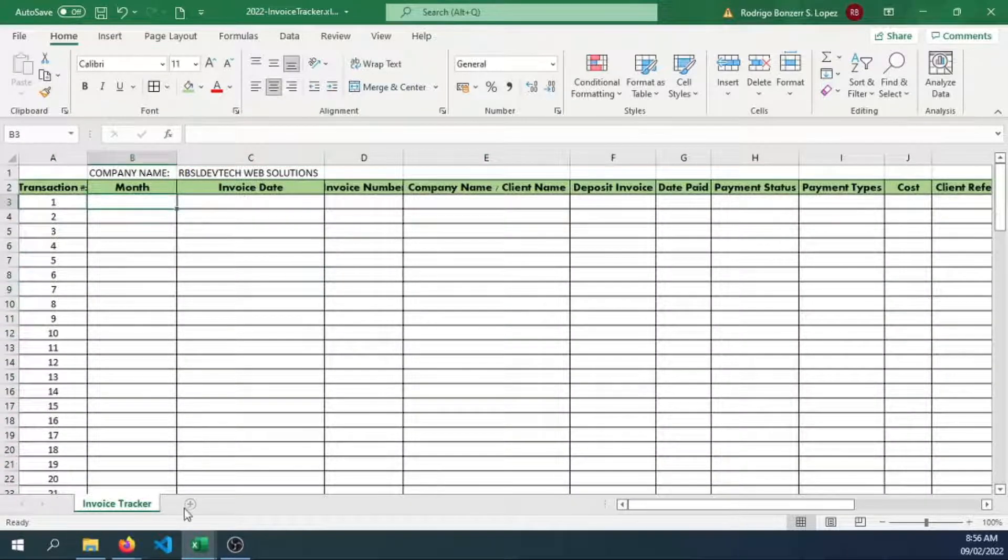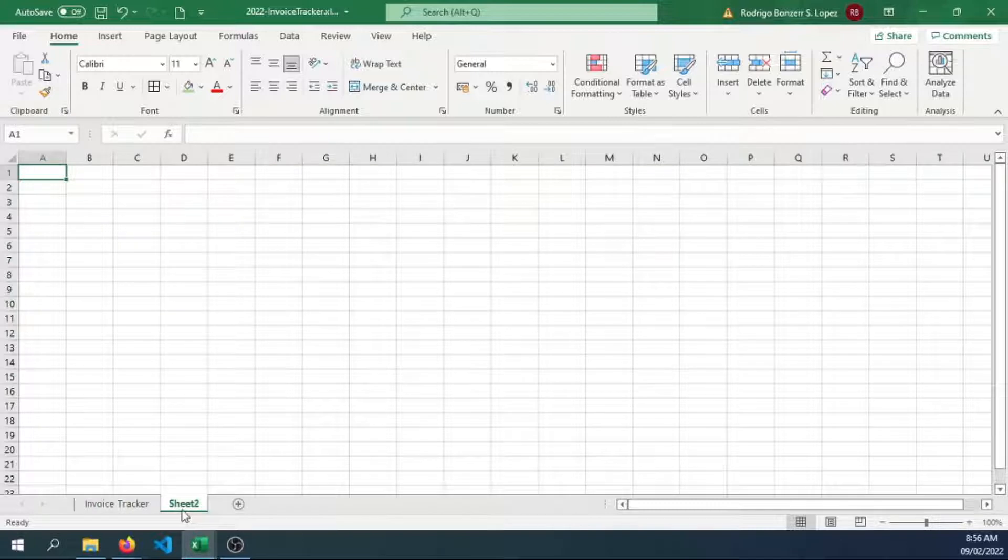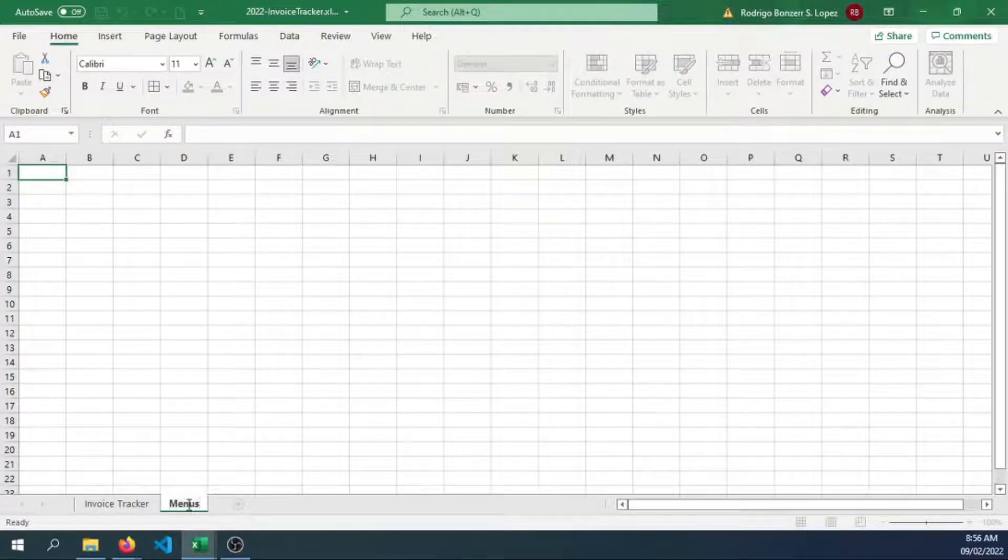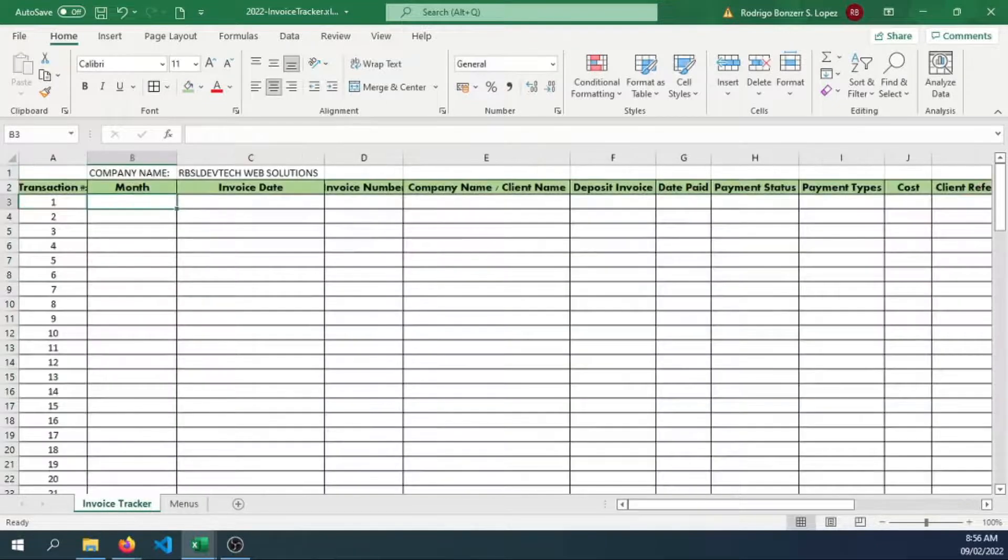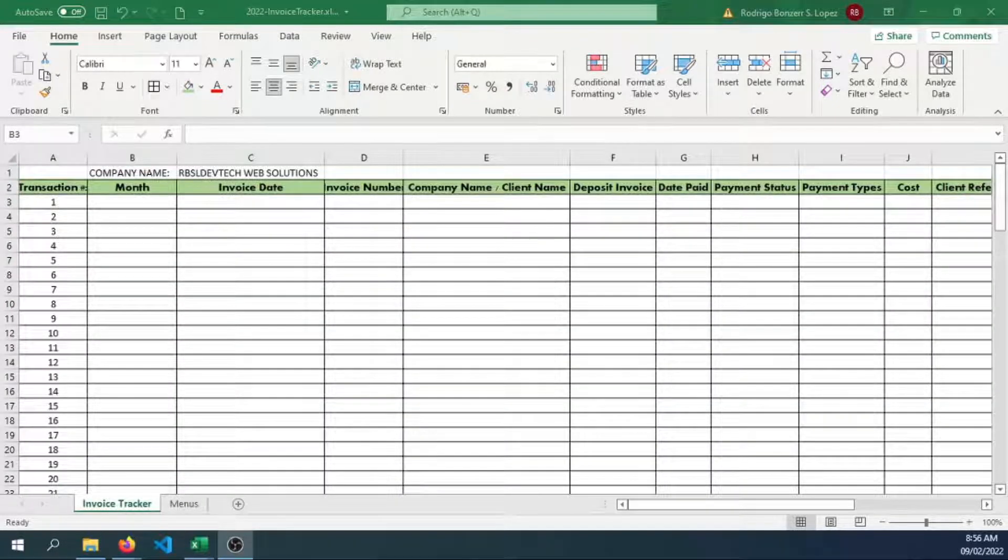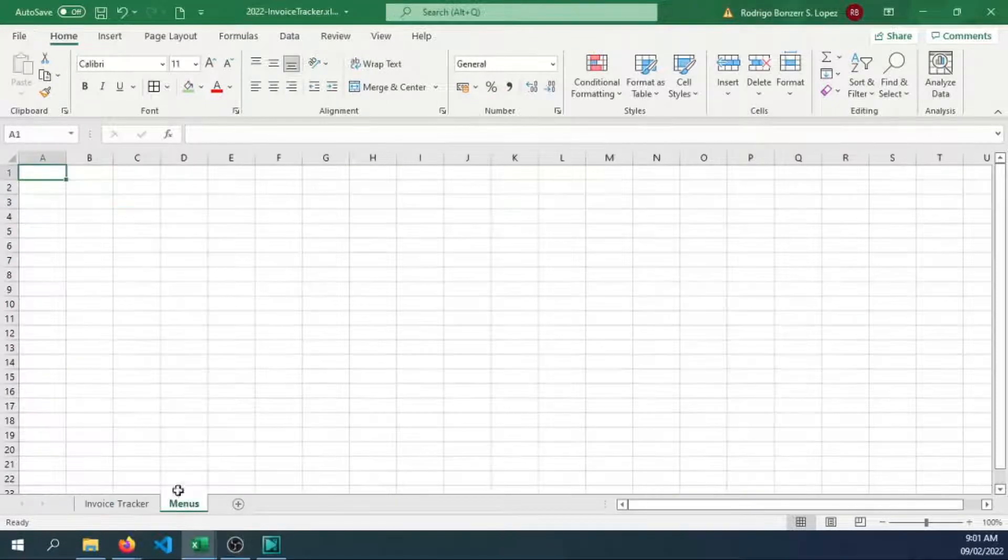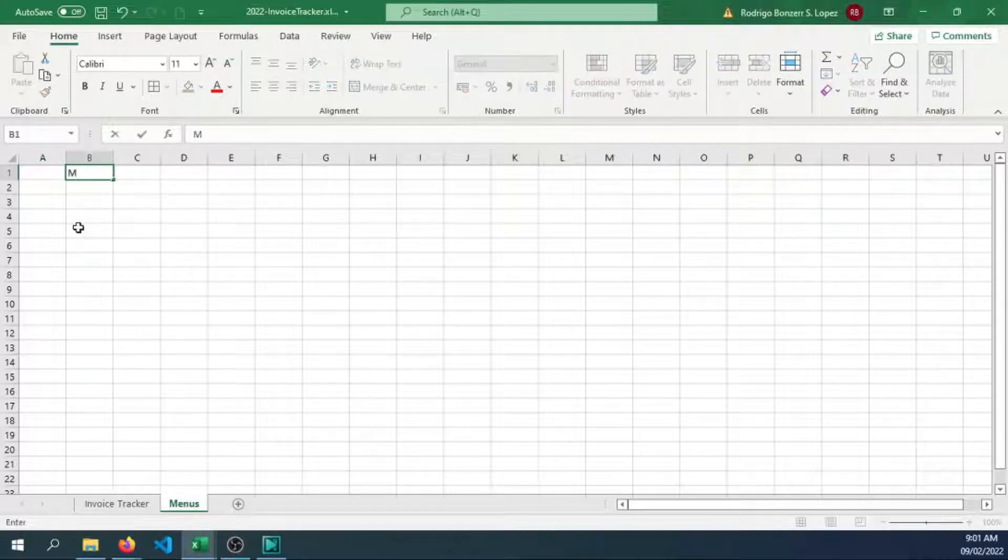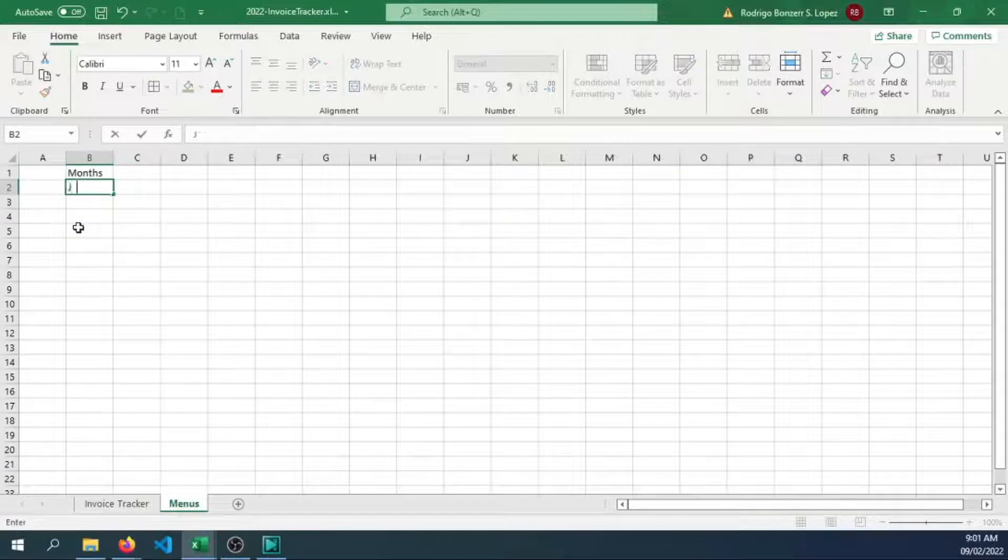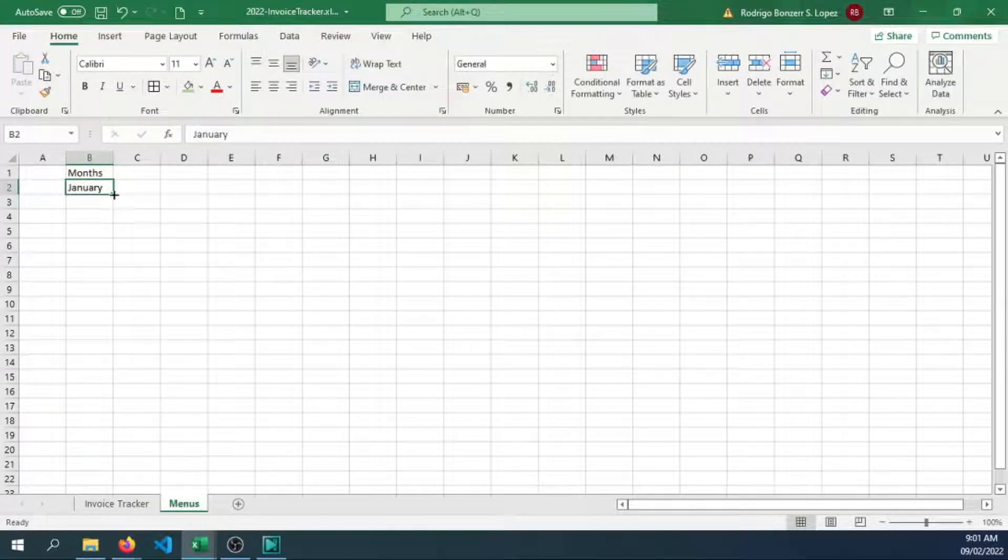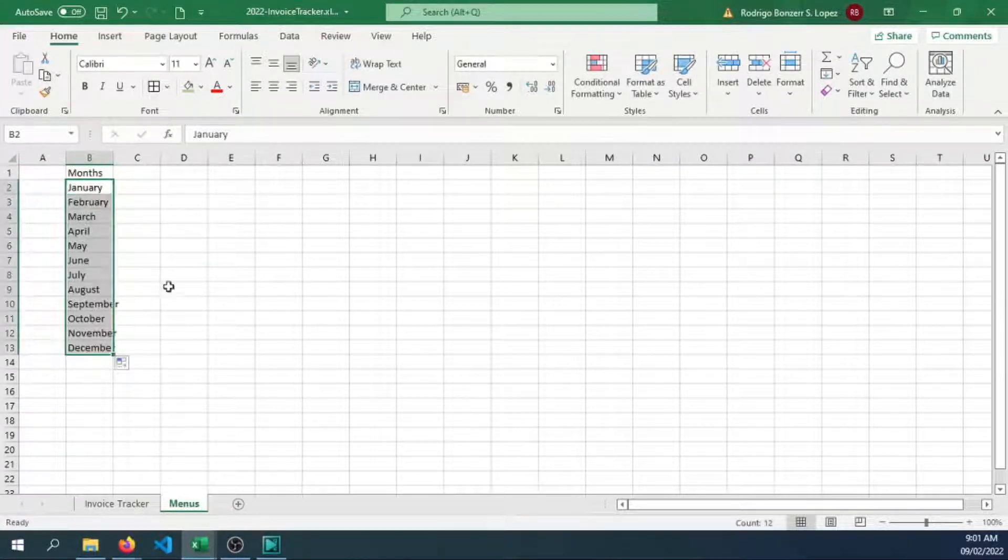Now let's go and add another sheet for some menus. Let's go and work on some of the months. Let's have a menu for the months, that will be January onwards up to December.